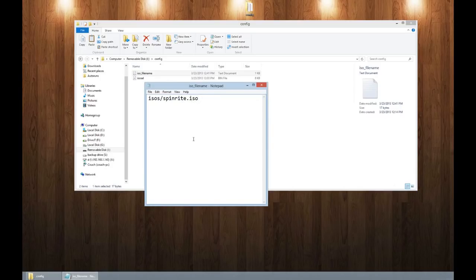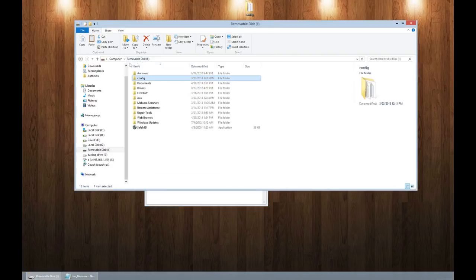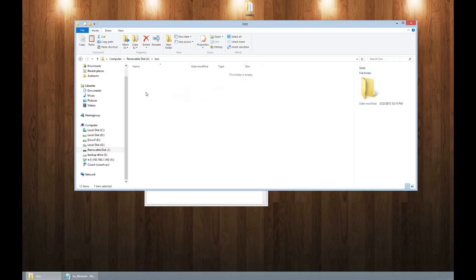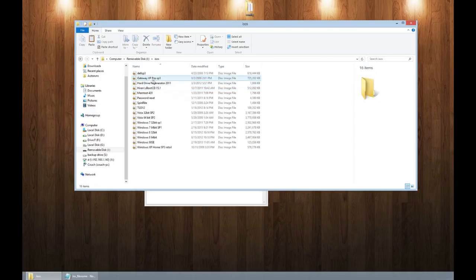This will probably get fixed in a firmware upgrade, but they said for now, you got to do it. So I have a folder on my removal disk called ISOs.